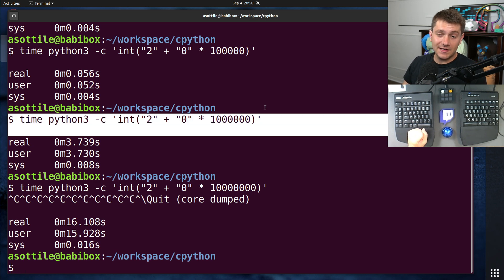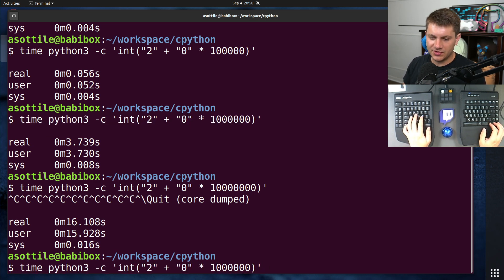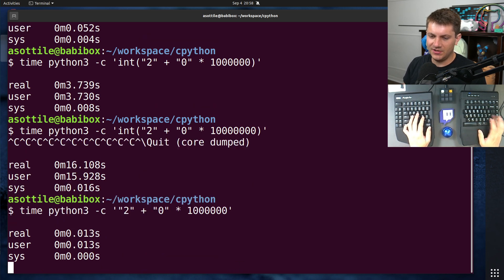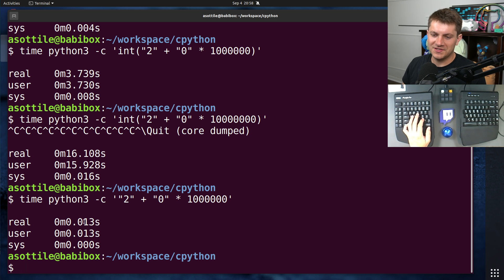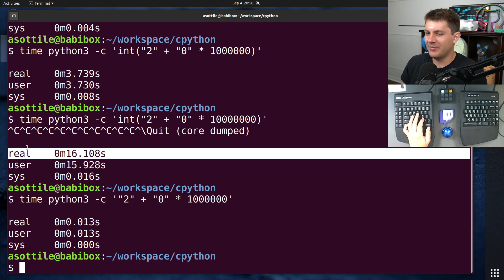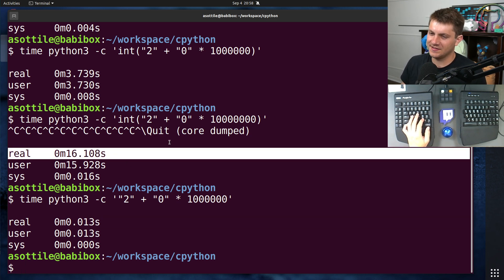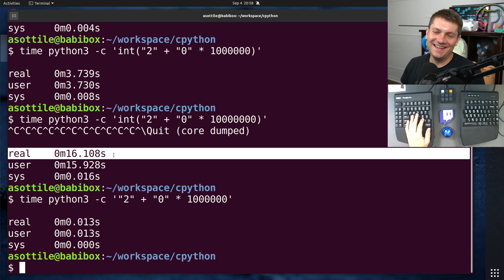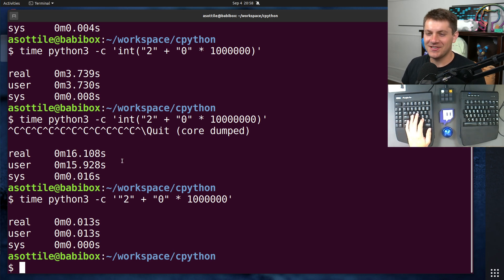But this is kind of the core of the vulnerability. And also just to show that it's not just the string time being built here. The string gets built very quickly, 13 milliseconds to build the string, but some amount of time larger than 16 seconds, because I'm impatient to actually do the integer conversion here.